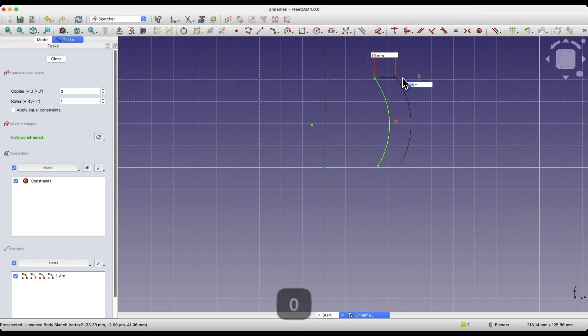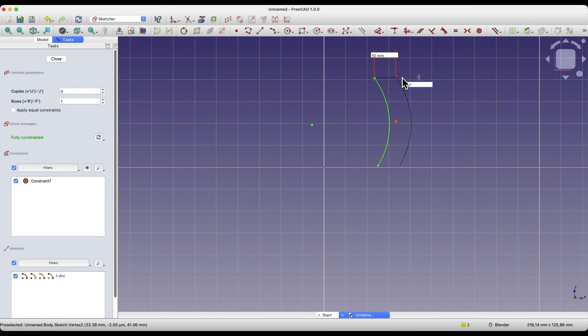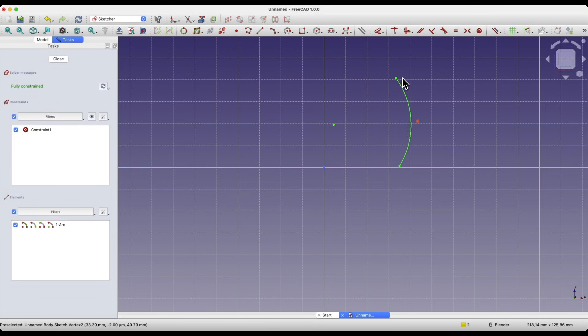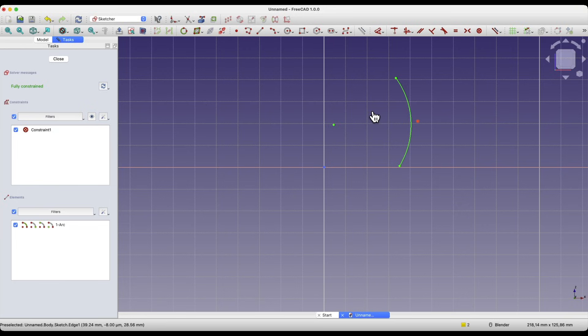Okay, and then we specify the angle. Here I enter 0, and this geometry has been moved by the specified distance. Okay, this way we can move geometry in the sketcher.